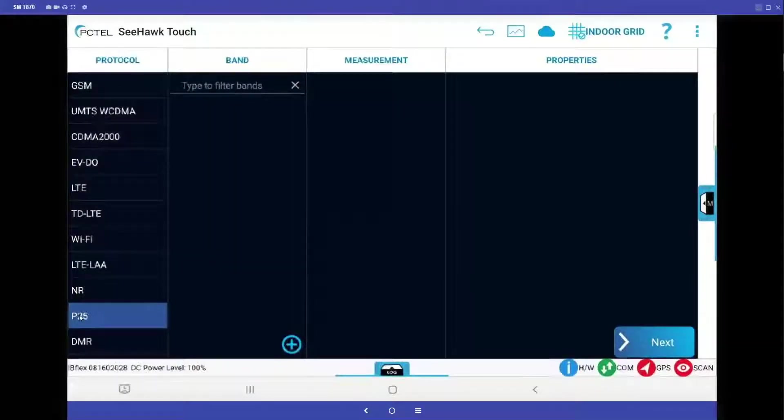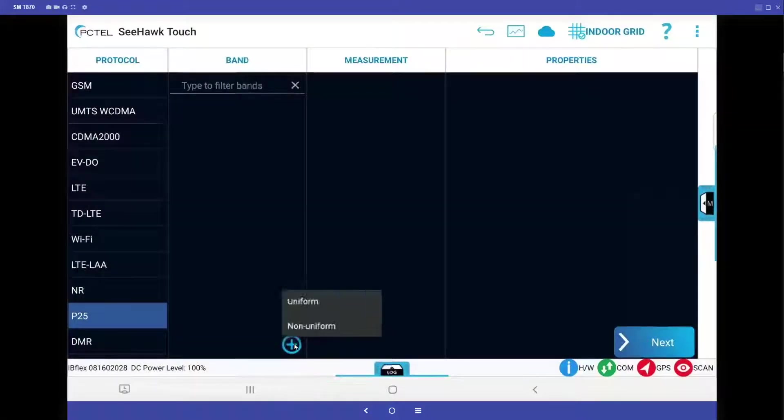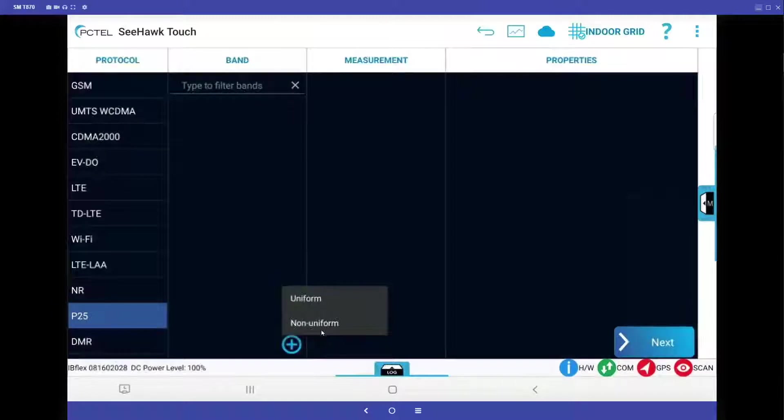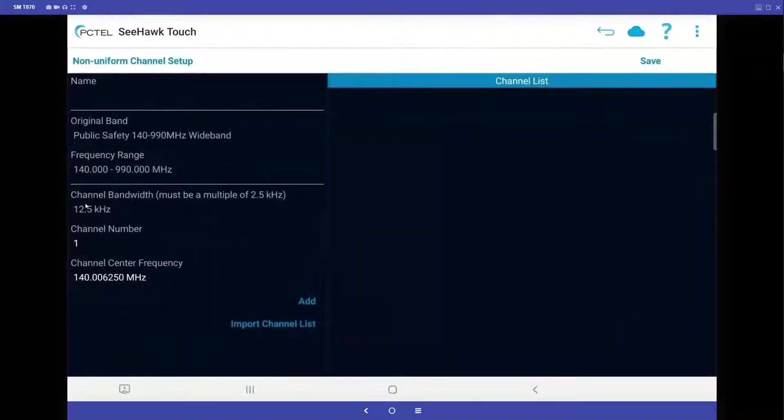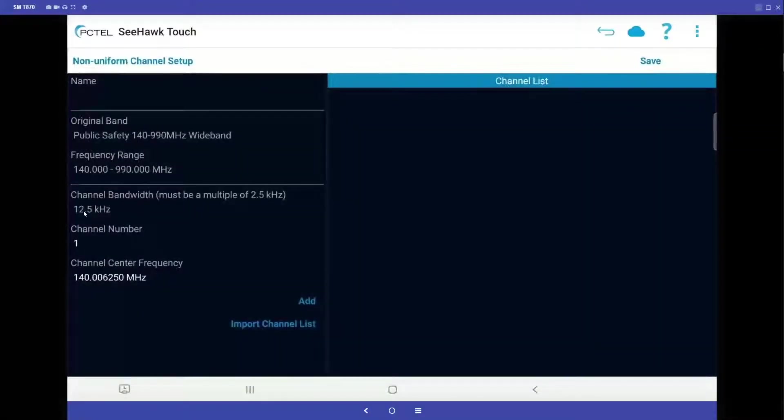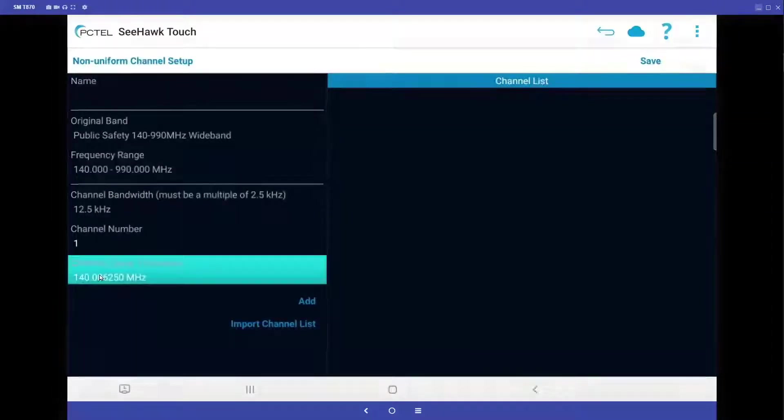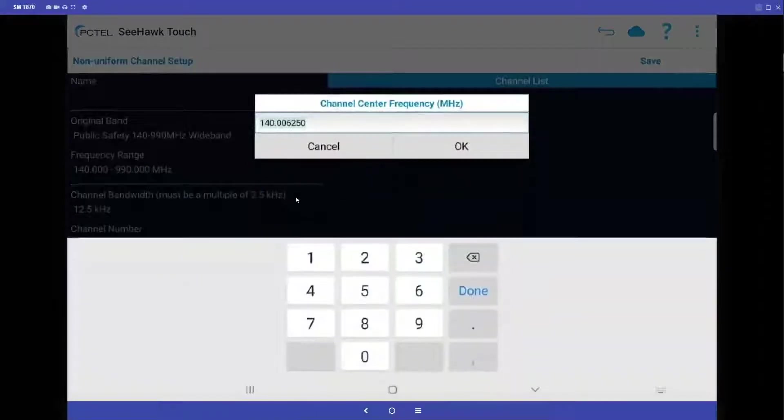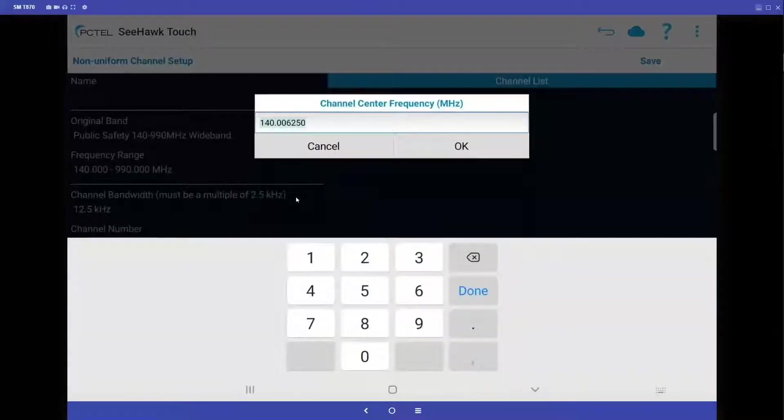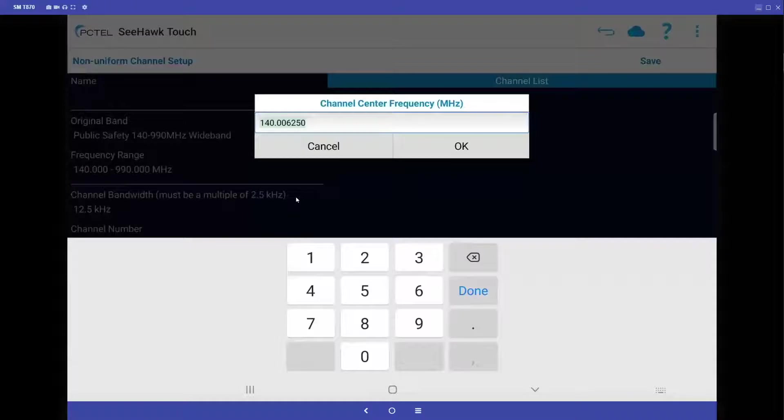So we're going to highlight the P25 protocol, click on the plus sign, non-uniform, our bandwidth is going to stay at 12.5 kilohertz, I'm going to start with channel 1, where it says channel center frequency, I tap that, and then it becomes an editable item, and now I can place my frequencies in here.